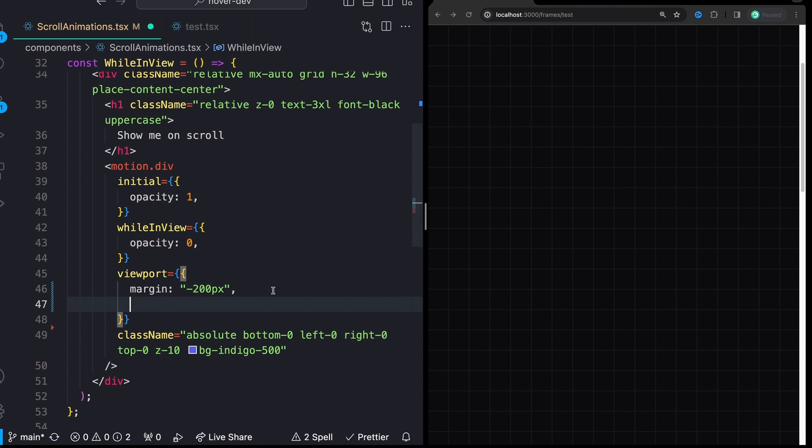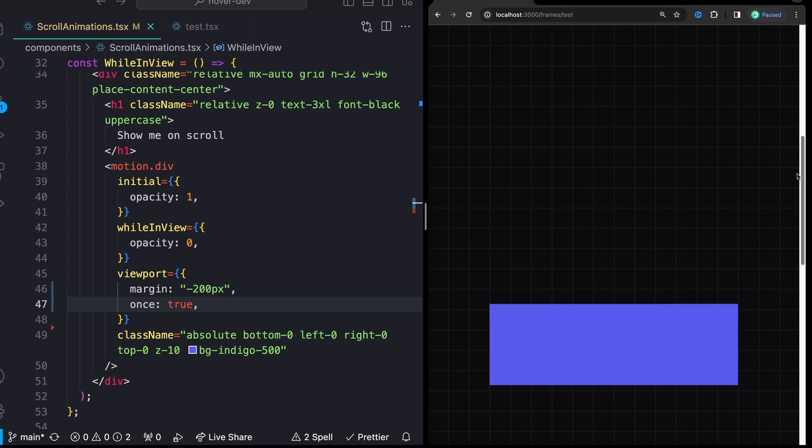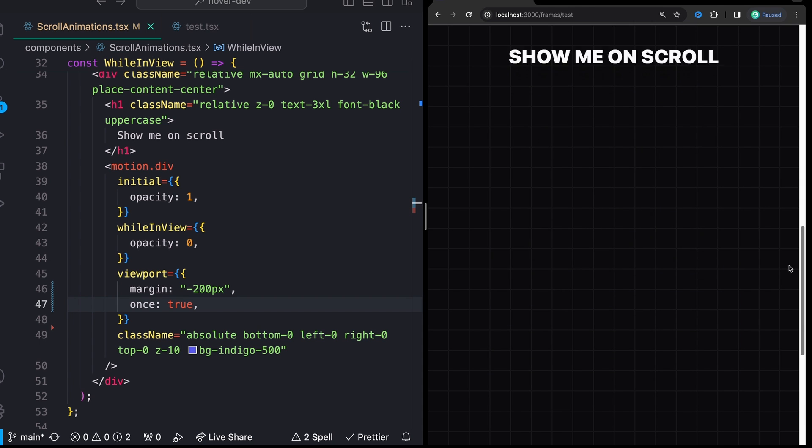And we can also tell this animation to only run once using once true. And now after this fades in one time, it will never fade out again.